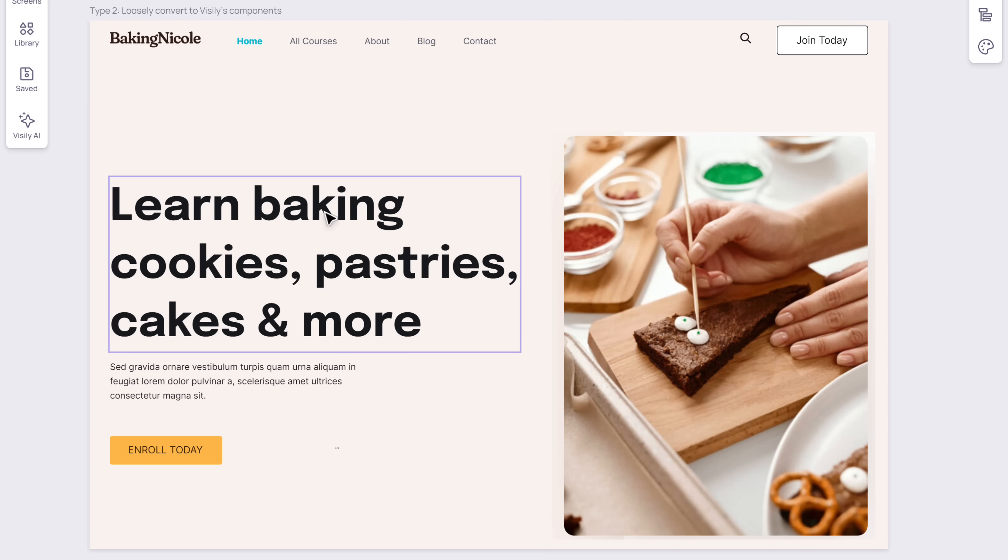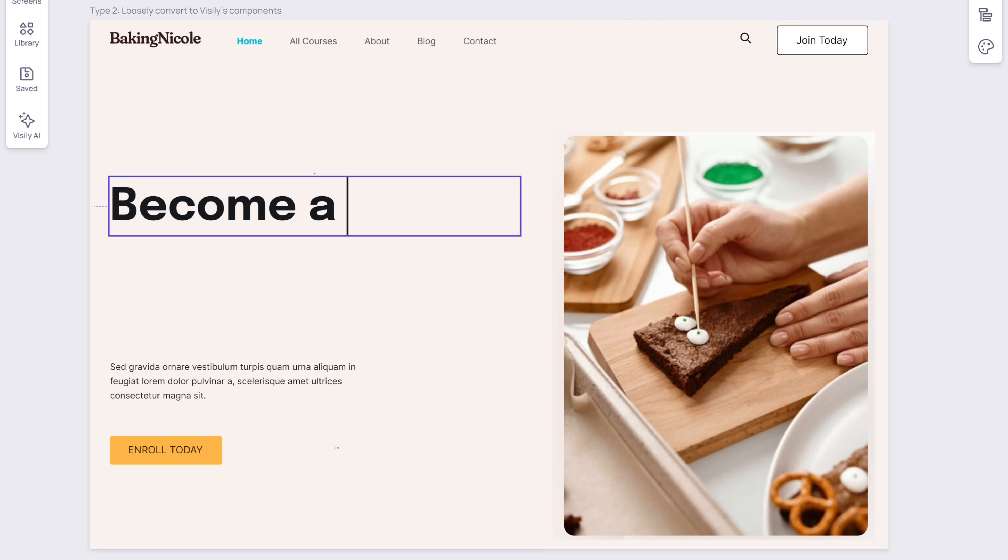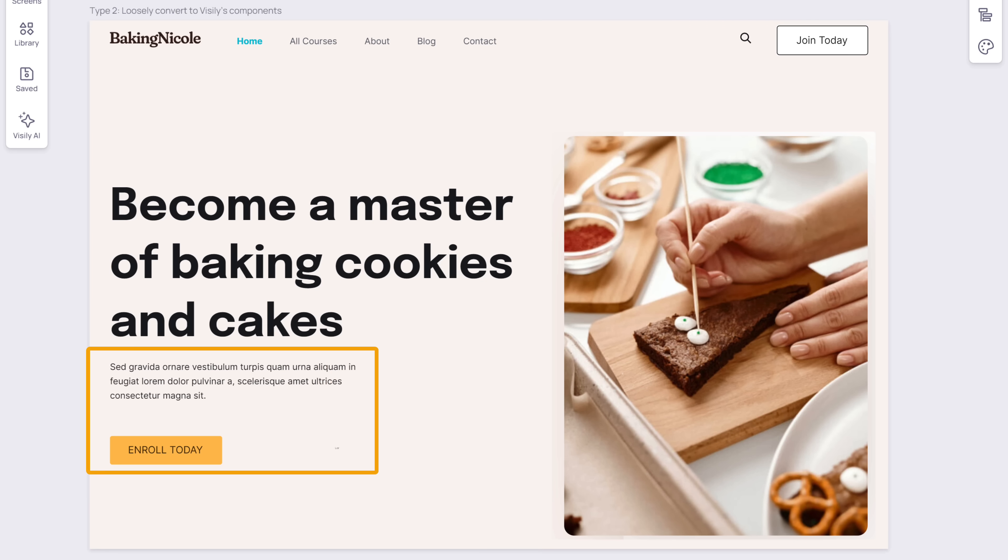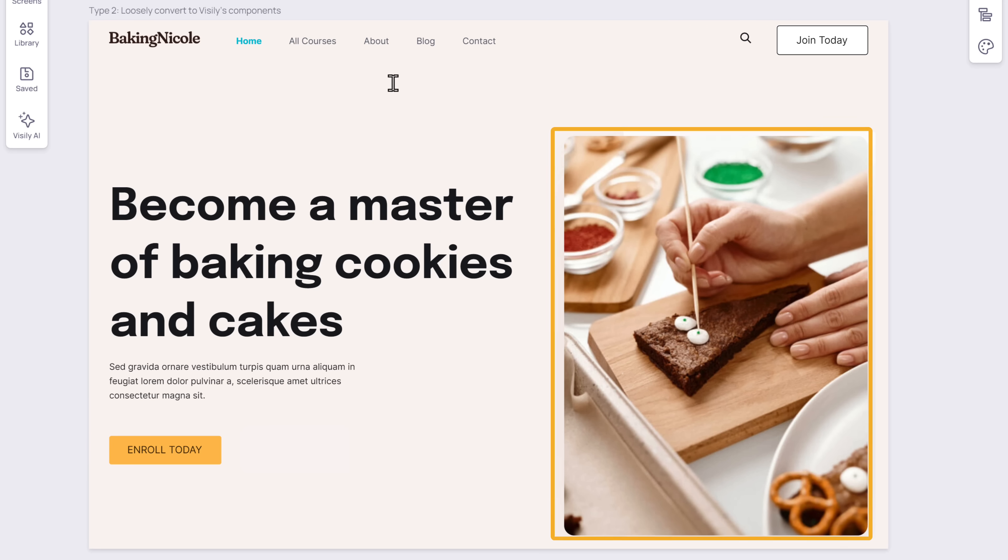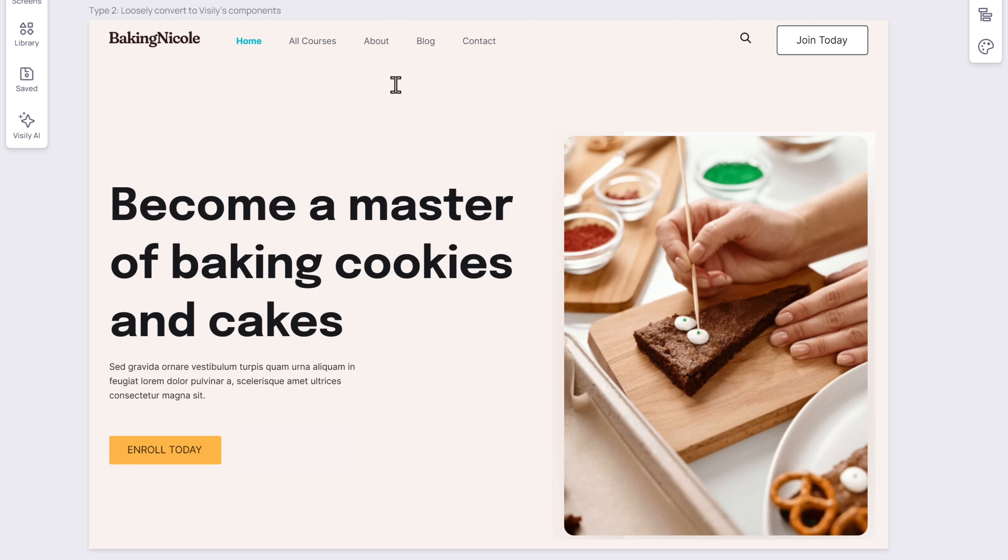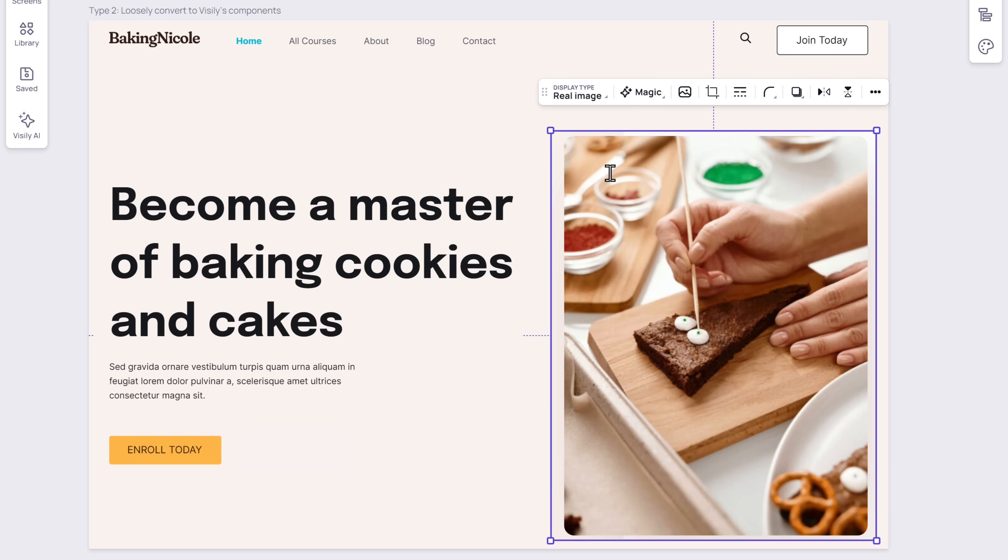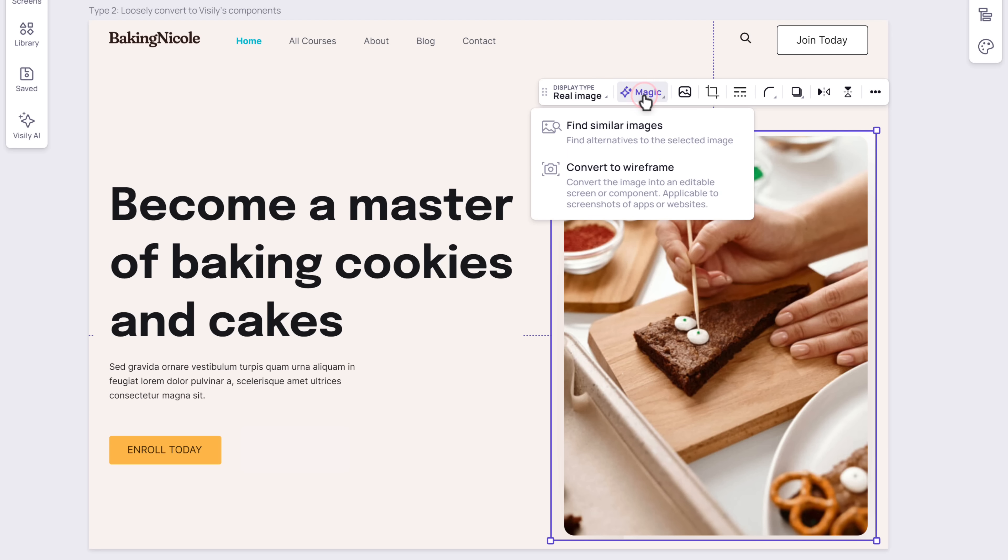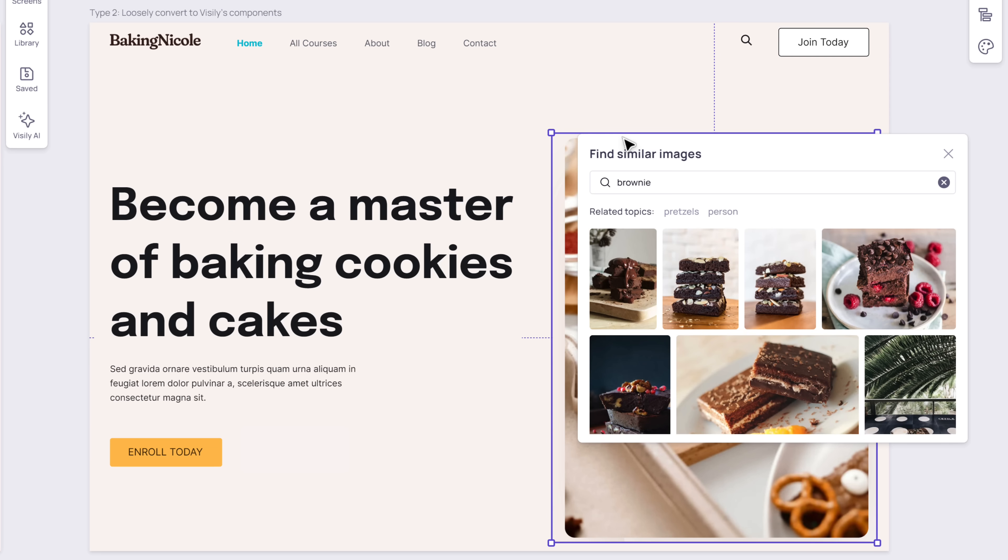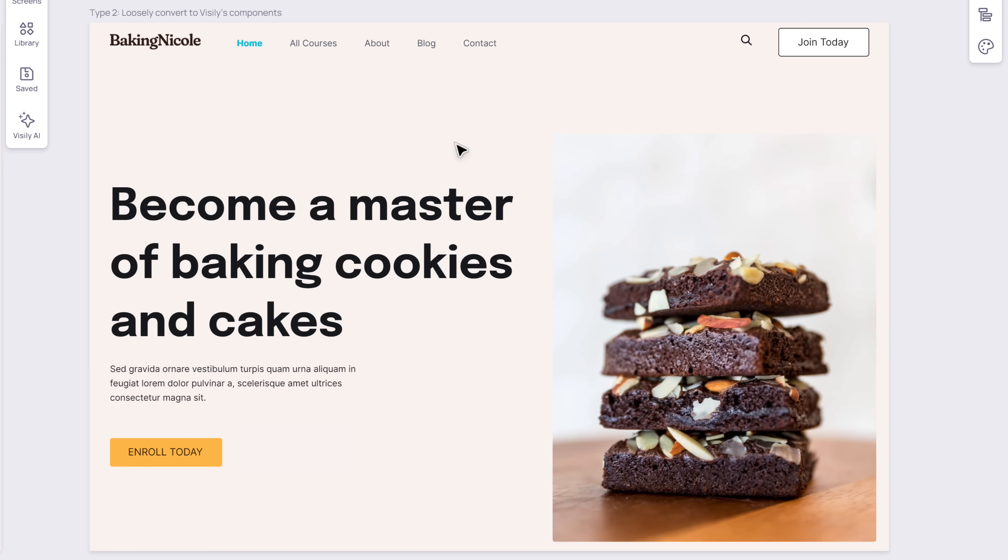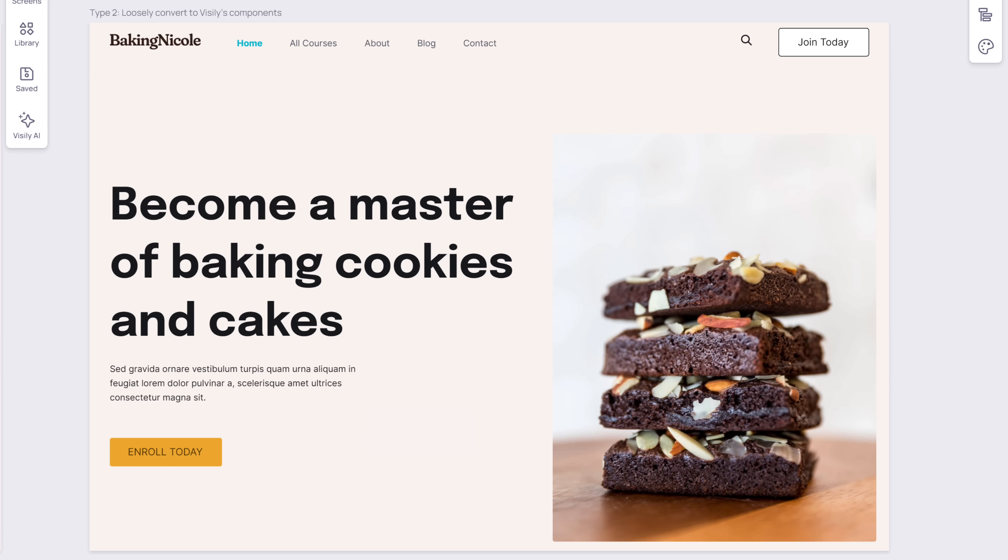As you can see, it has given us two different designs which we can edit. The first one is exactly the same as the screenshot that we uploaded, and the second one is slightly modified. Both are pretty much the same, so you can edit any one of these. I'm going to edit this one. Now to replace any text in the design, just select the text, then type your own text.